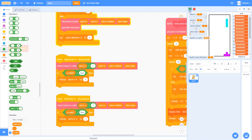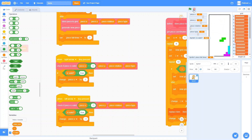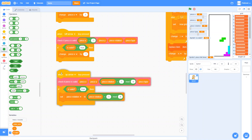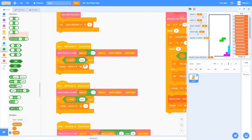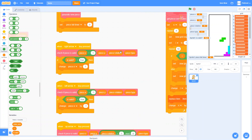The other problem with using the built-in behavior is that different computers can behave differently. Someone on one computer or with different settings might move the piece faster than someone on a different setup. So rather than relying on the built-in 'when pressed' block, we want to use our own if statements and manual checking to have complete control over the timing.